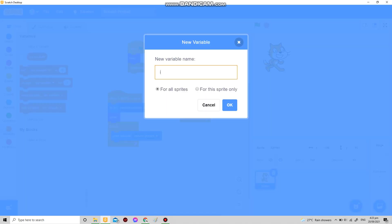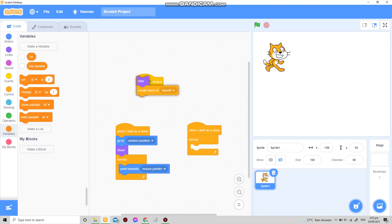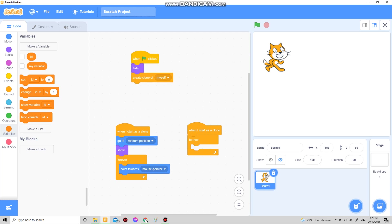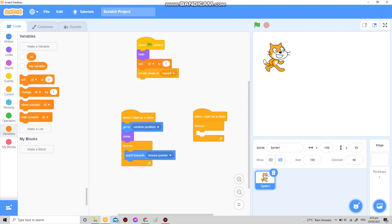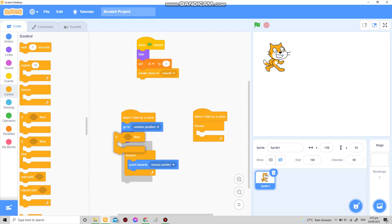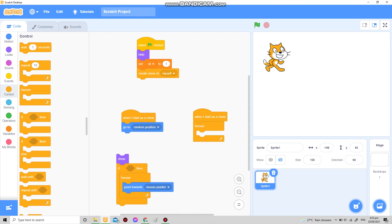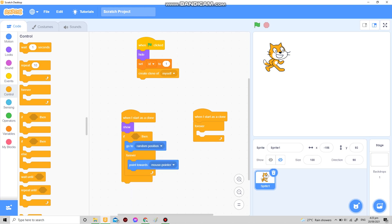I'm gonna set the ID to one. Then over here I'm just gonna drag the go to random, only put the show over here.